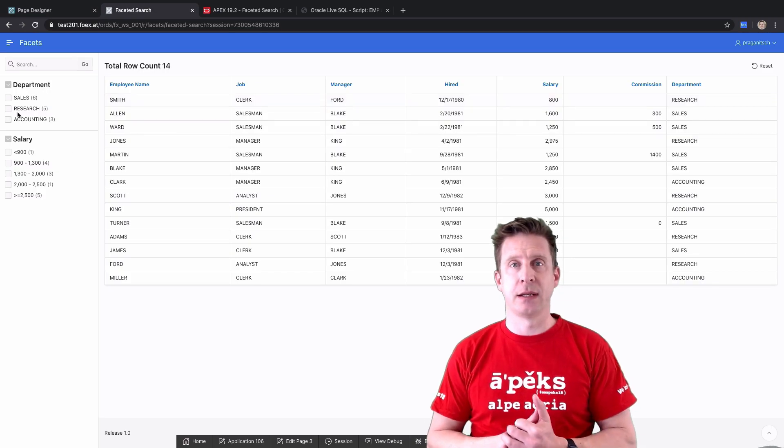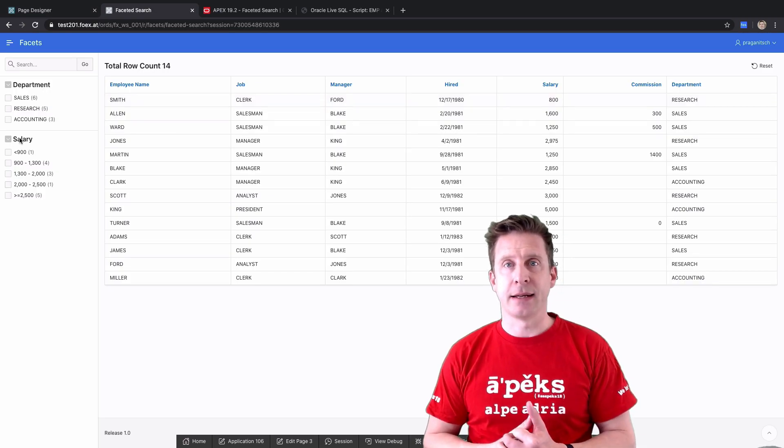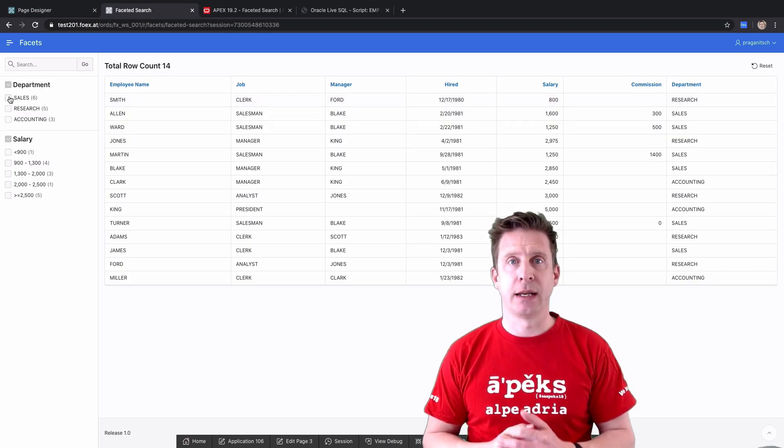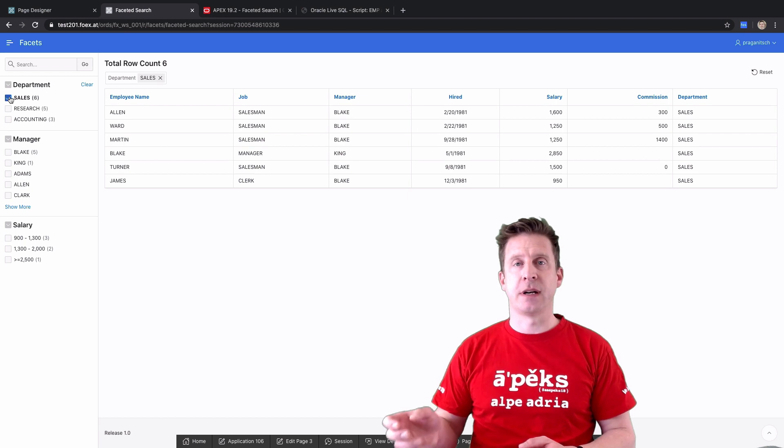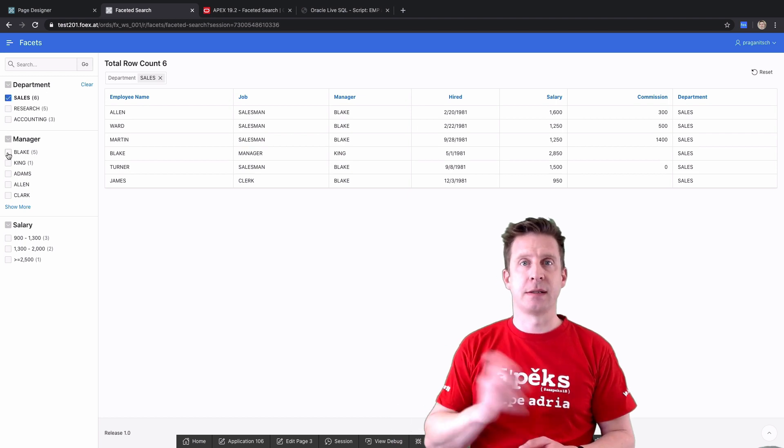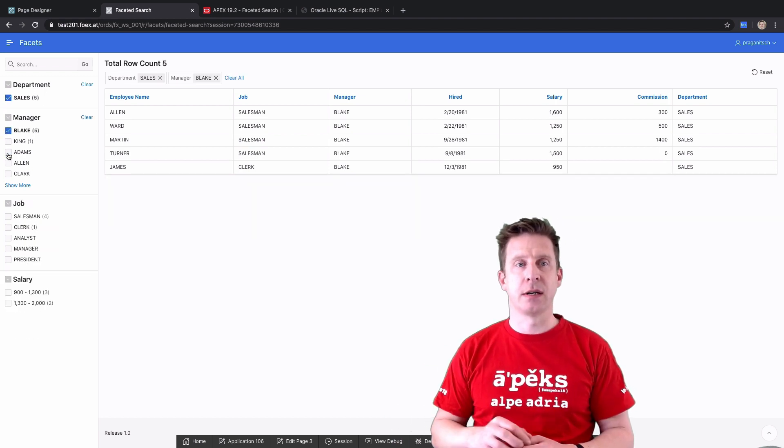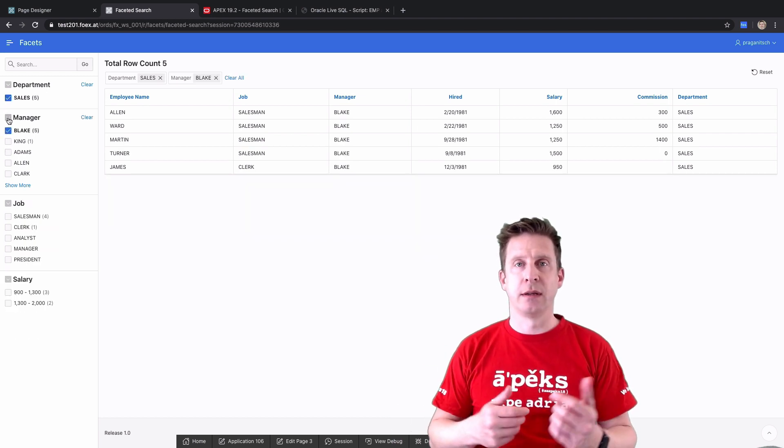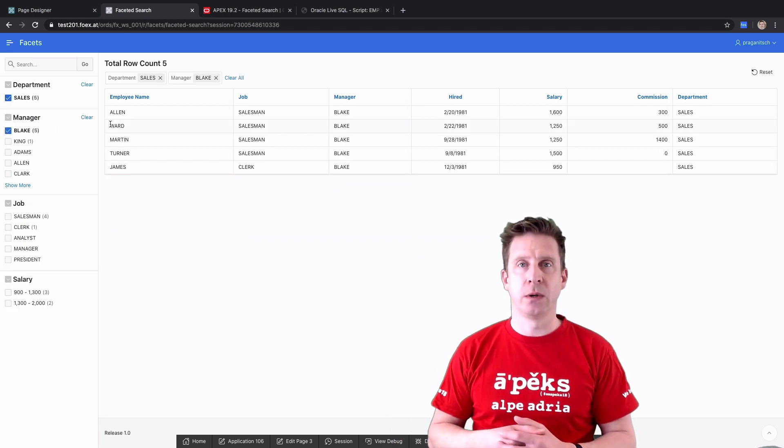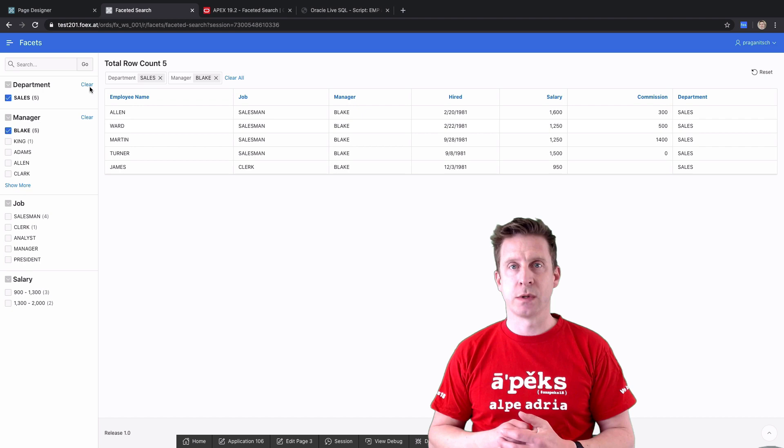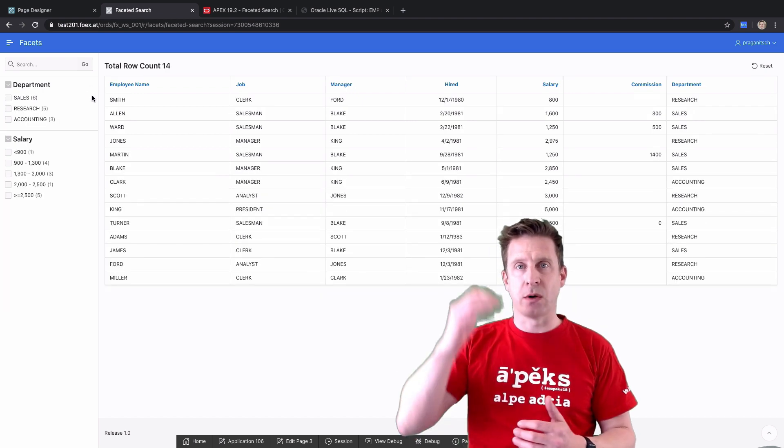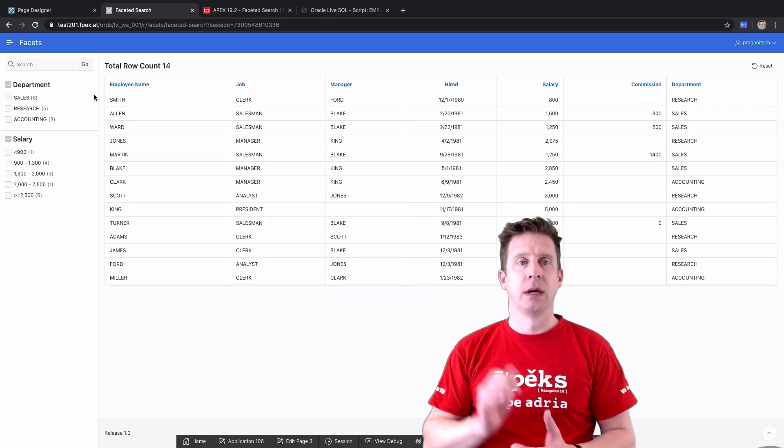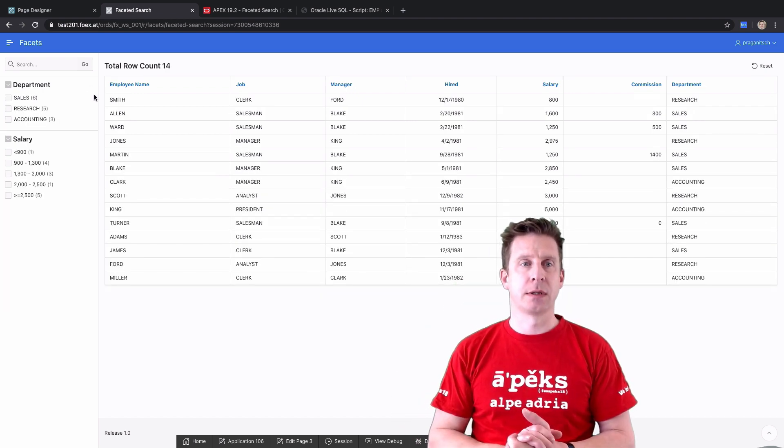Facets have been enhanced so you can now have cascading facets and facets depending on other stuff. You can define how do you want to sort those, should they be sorted by top count upwards.